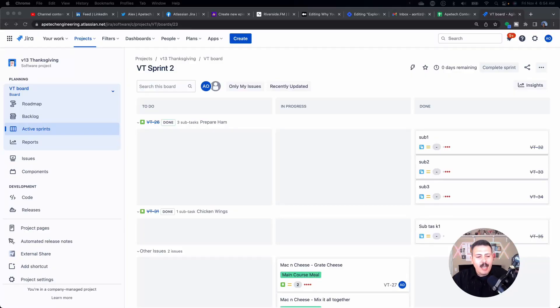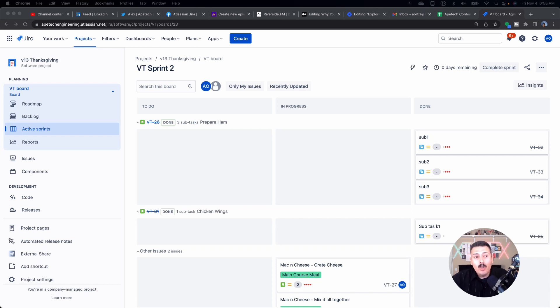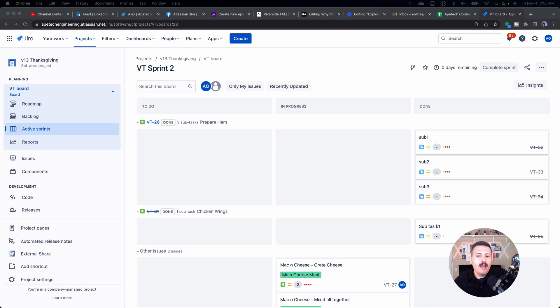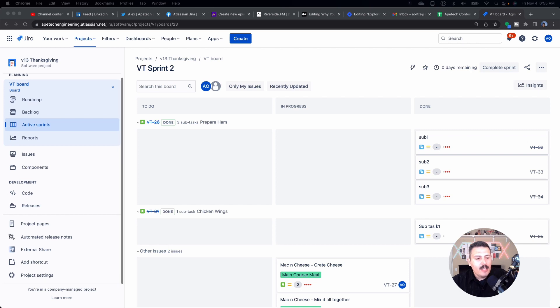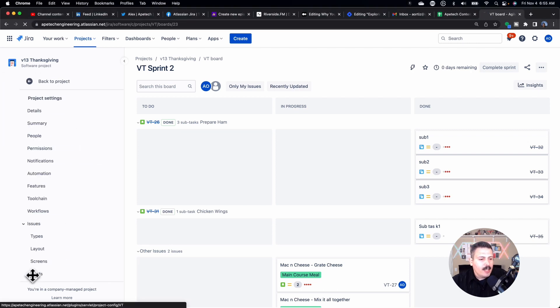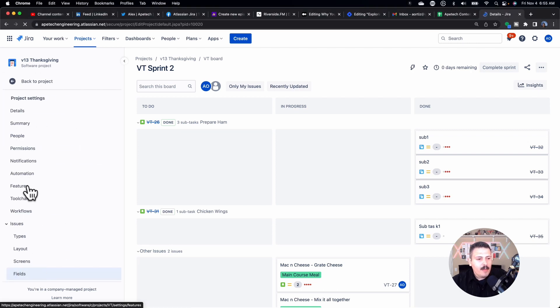Alright, so I am in a company-managed software-based project. Now, this will work for a team-managed, but the steps are going to be slightly different. The statuses that I'm going to share with you will apply, so you can add them using whatever method you use for adding statuses in your team-managed projects. Anyways, coming over here, we're going to go to Project Settings and then to Workflows.